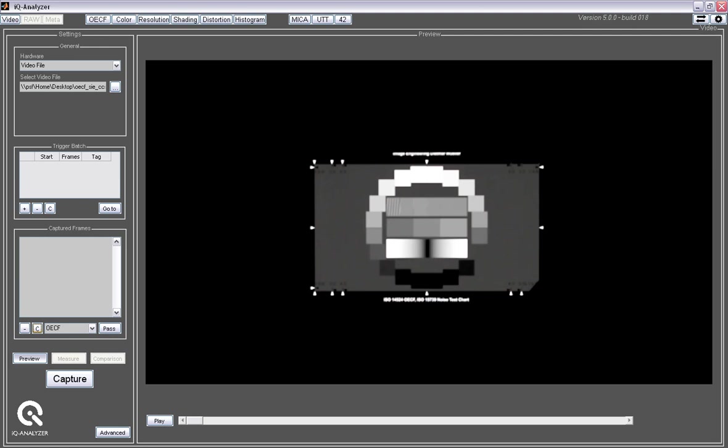Hello, my name is Dietmar Wüller and I'm going to show you a quick overview of the IQ Analyzer version 5.